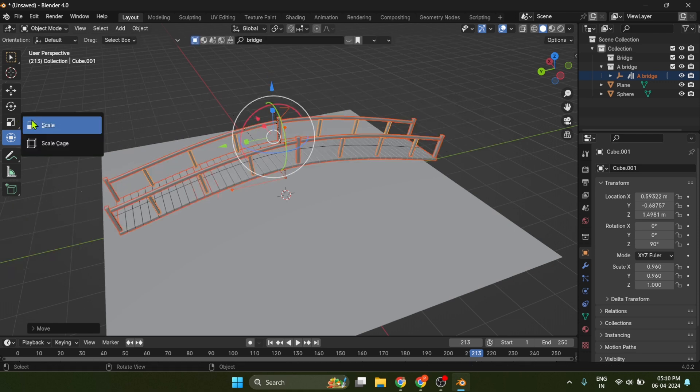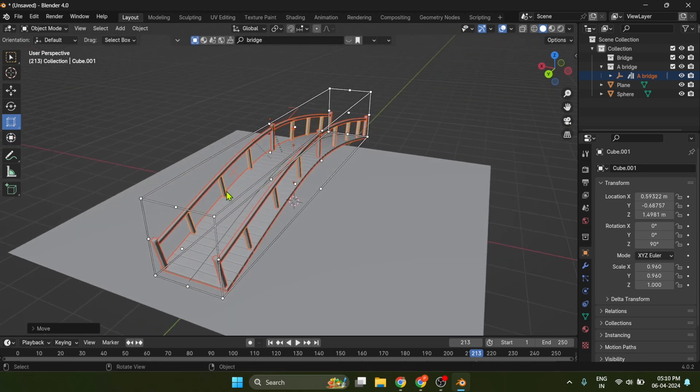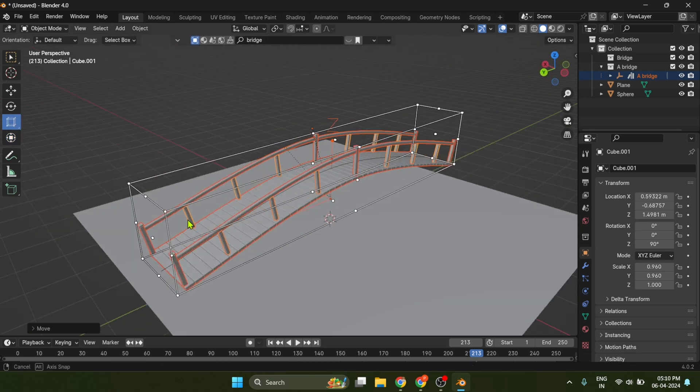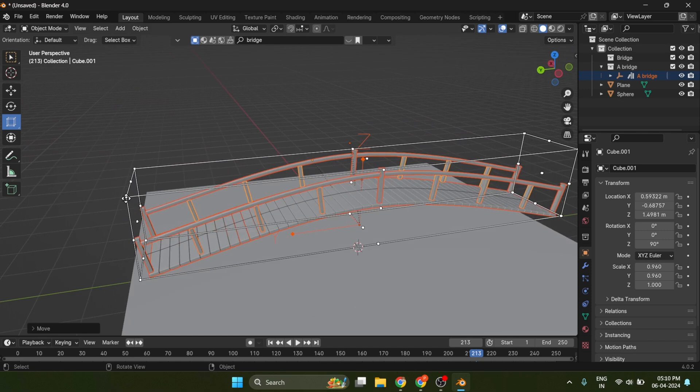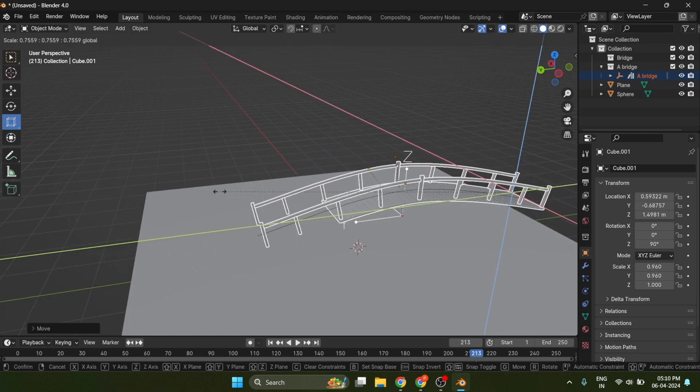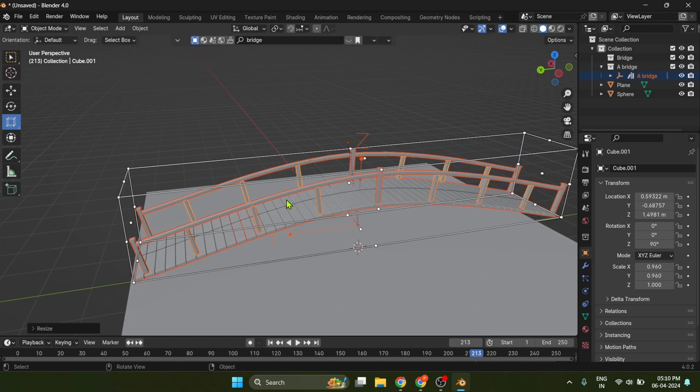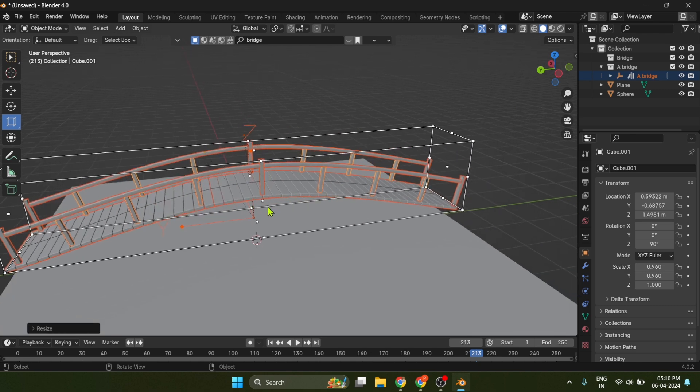Just go to scale, hold left mouse button, and select scale cage. Now you can select different points and scale them in different axes. This can be very useful for objects like bridges.